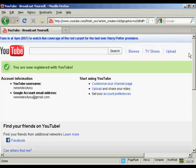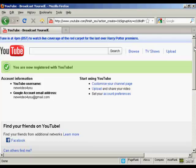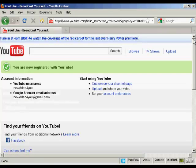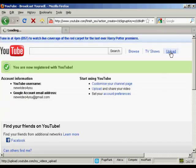so there we are I now have an account opened on YouTube and I can start uploading videos and so on. Let's just do that now I'm going to click on this link here upload